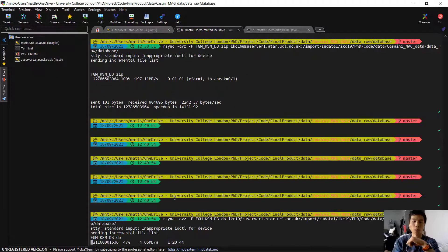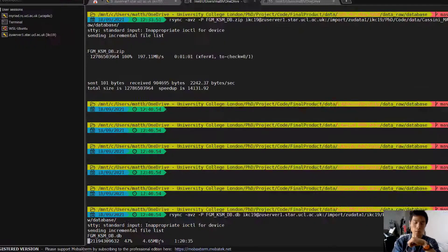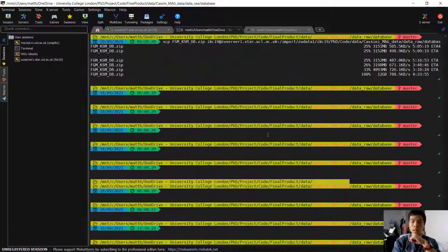I'm currently transferring a database file across using this method. The speed, on average, I'm getting around 4.6 to 12.7 megabytes per second.